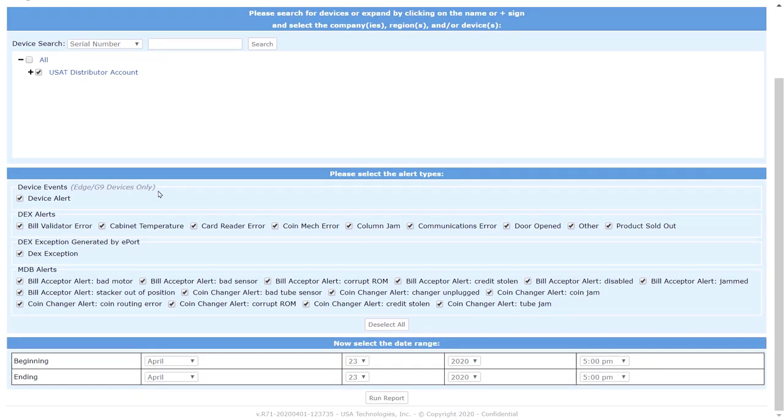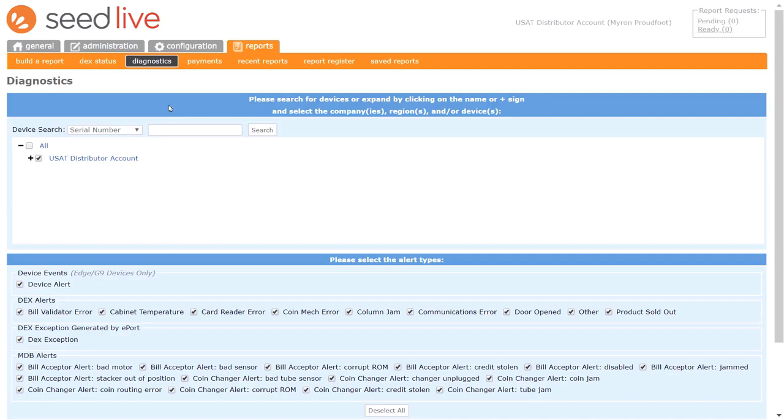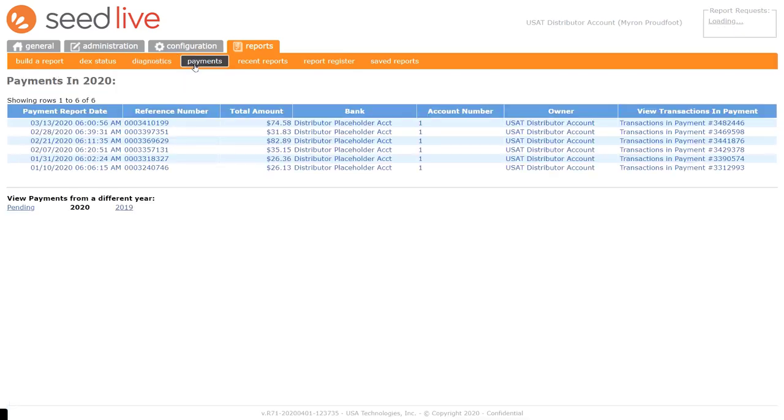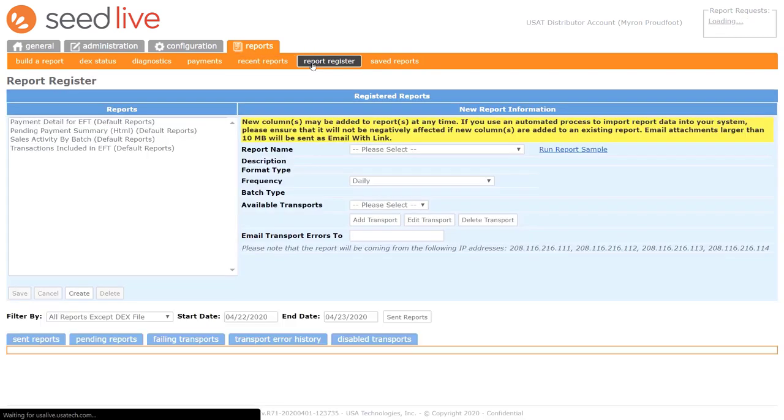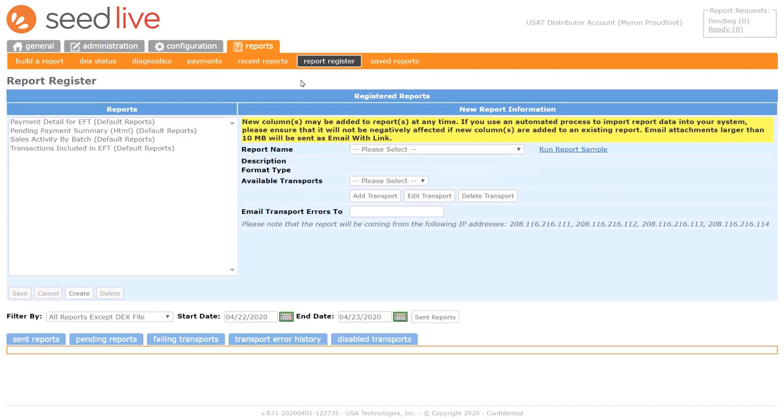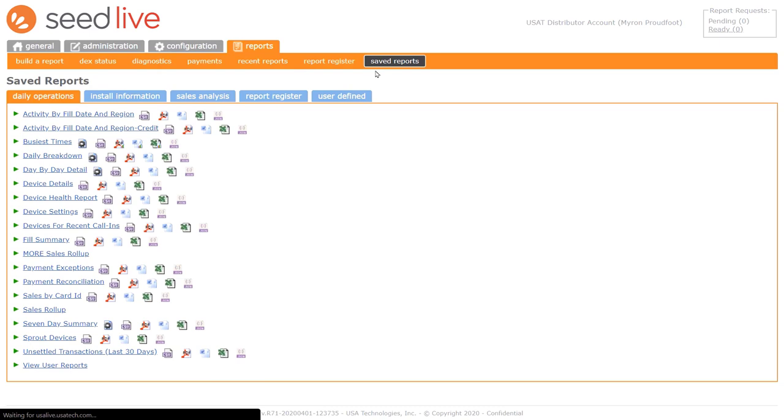The rest of the pages in this menu provide you with a number of different reporting capabilities, including Payments, which are the electronic funds transfers to your bank account, Recent Reports, which enable you to review reports you've requested, the Report Register, which gives you access to reports we send to you by email regularly, and Saved Reports, which contains dozens of different reports you can run to help you find data you need.